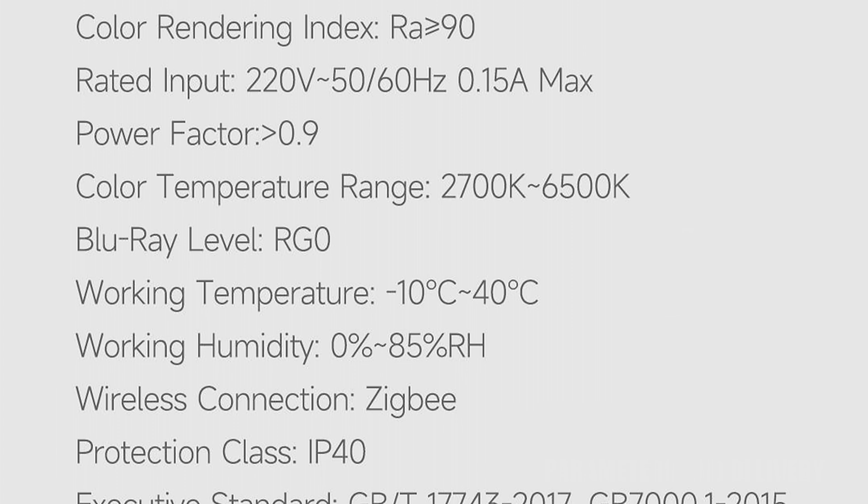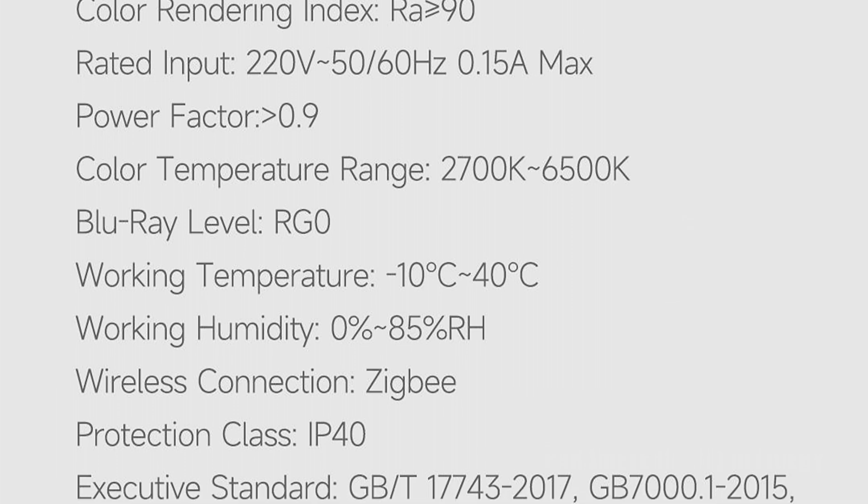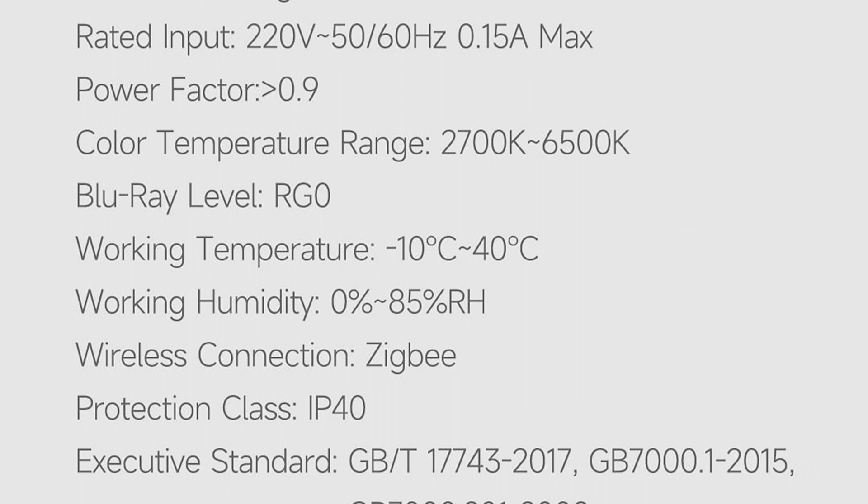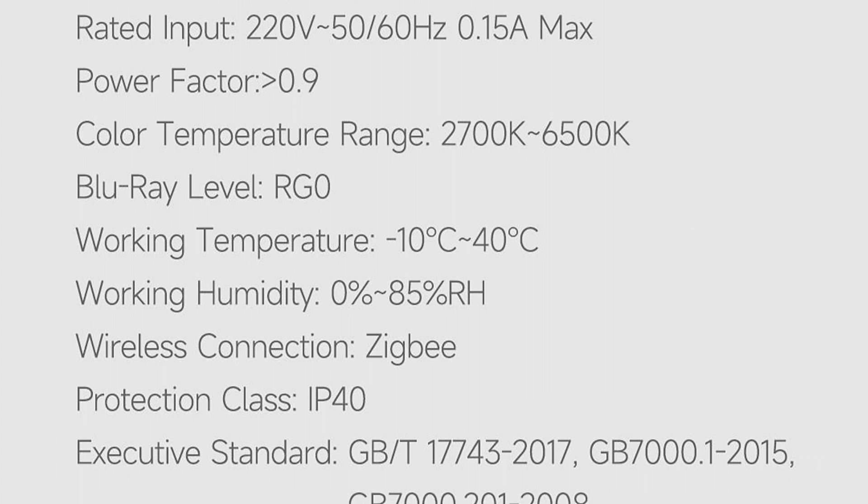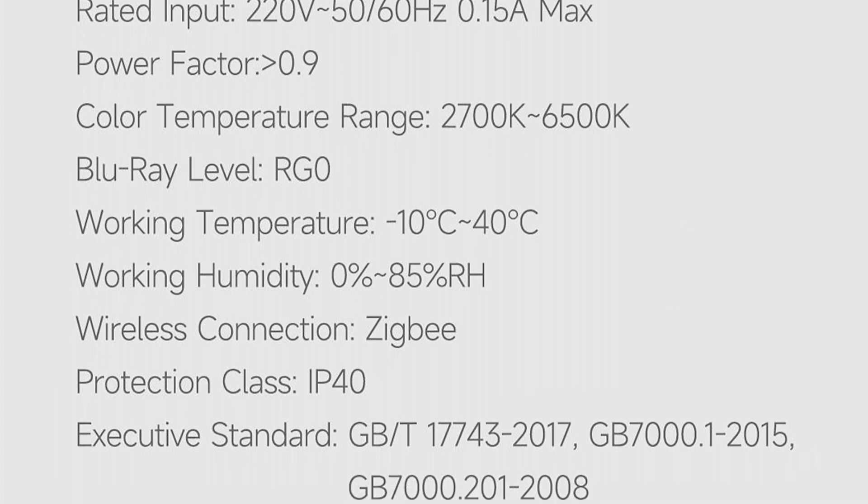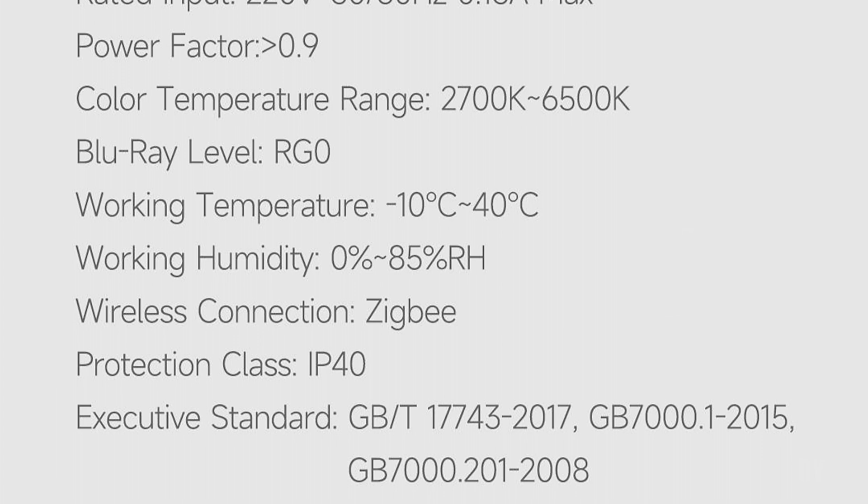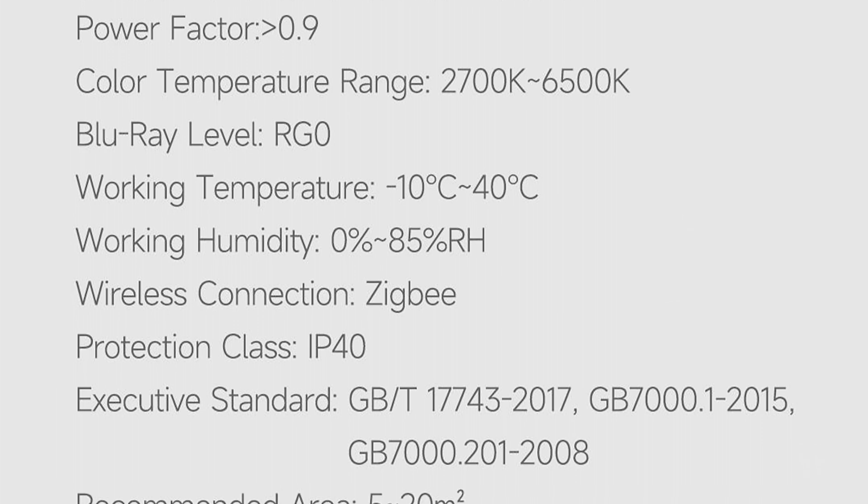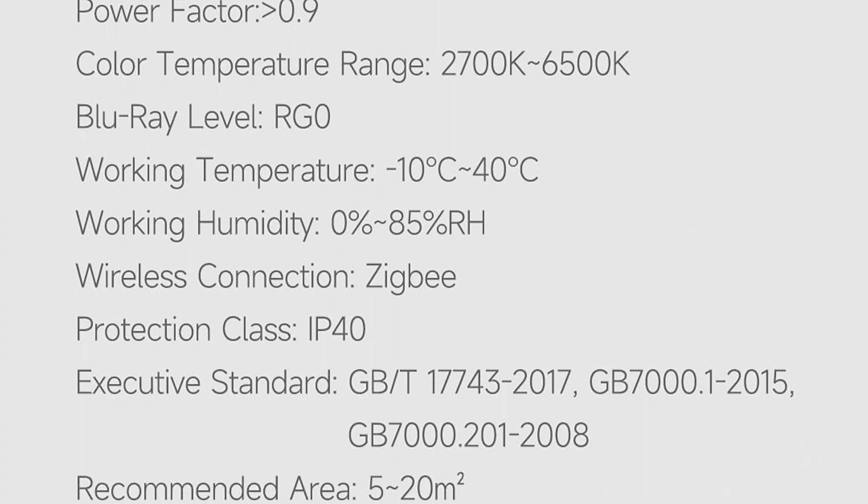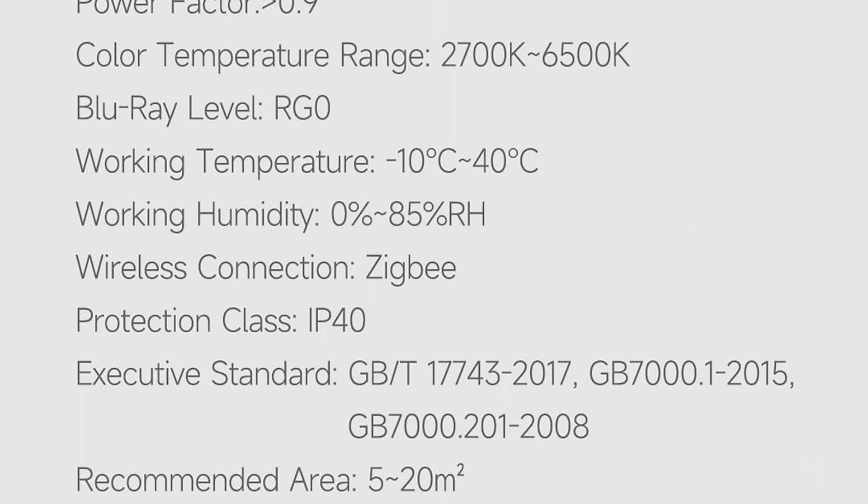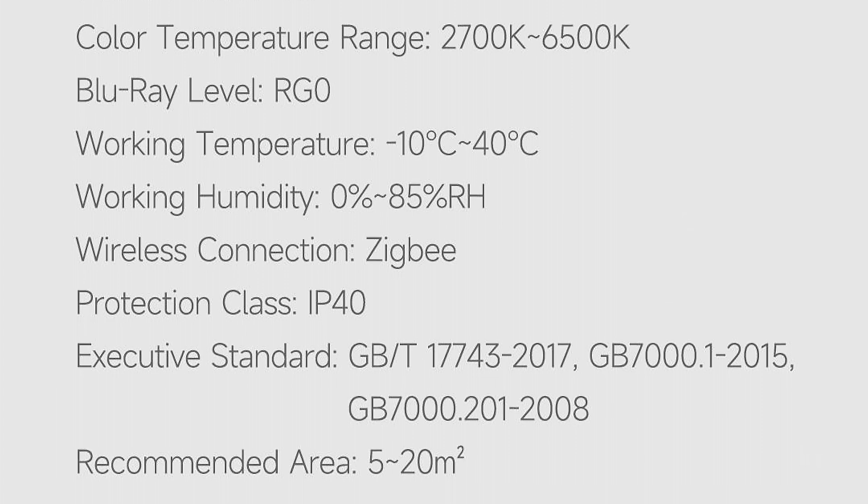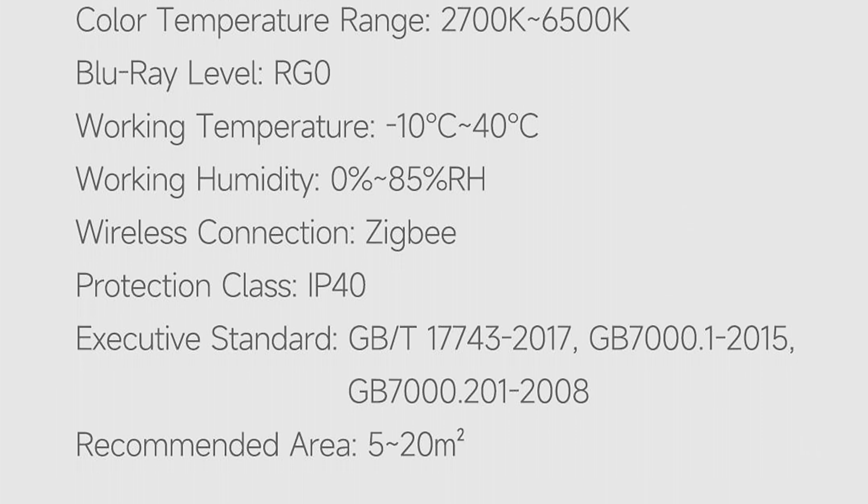Power supply voltage: 220 volts. Size: diameter 350 millimeters. Thickness: 60 millimeters. Operating temperature range from minus 10 to 40 degrees Celsius. Humidity: from 0 to 85%. Protection class: IP40. Recommended area: from 5 to 20 square meters.